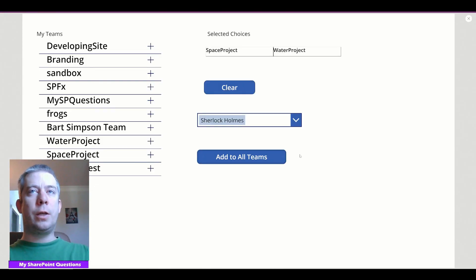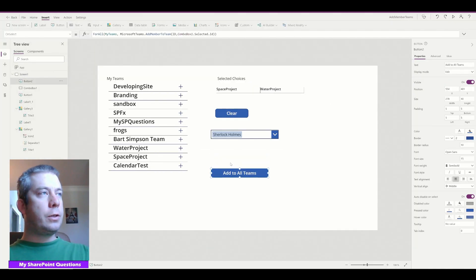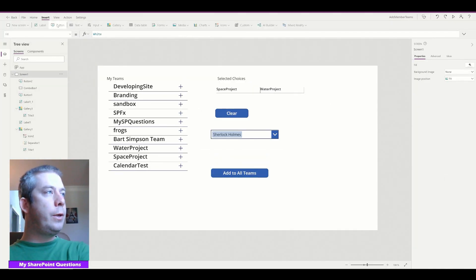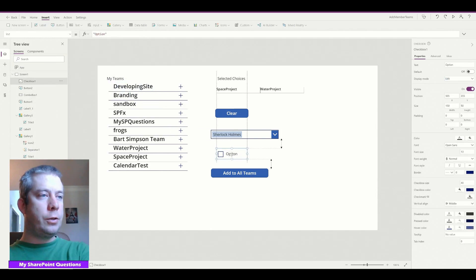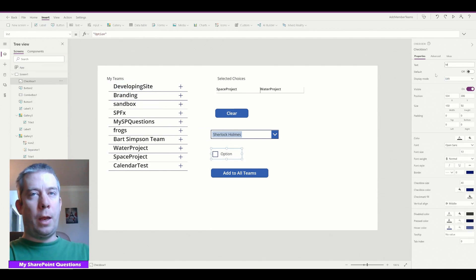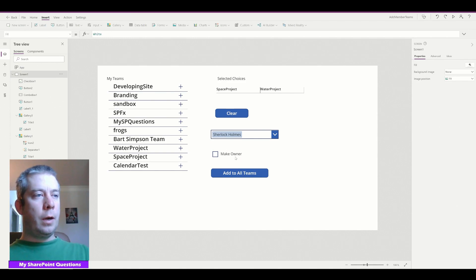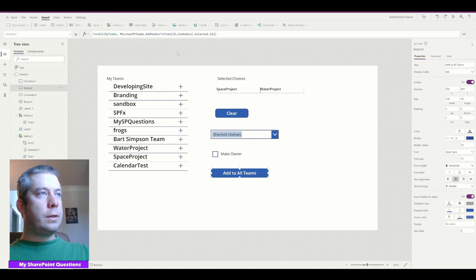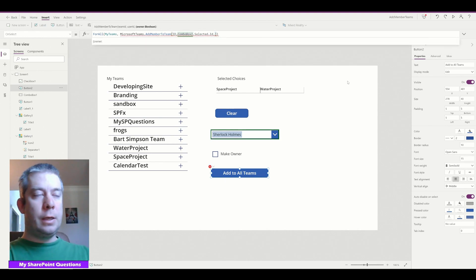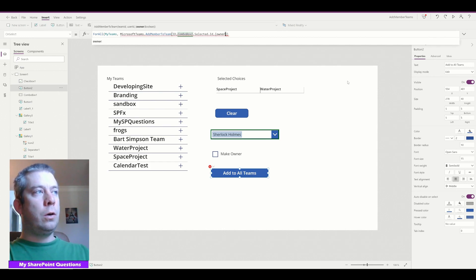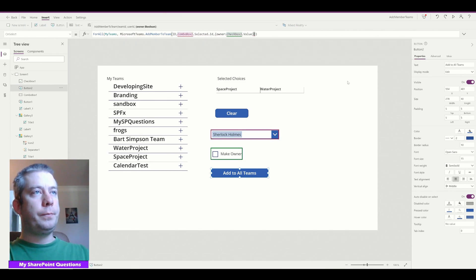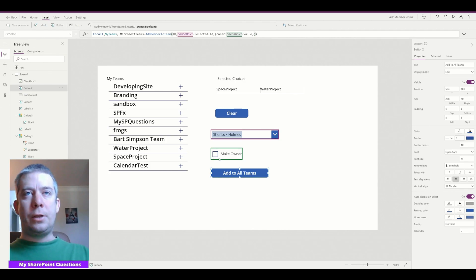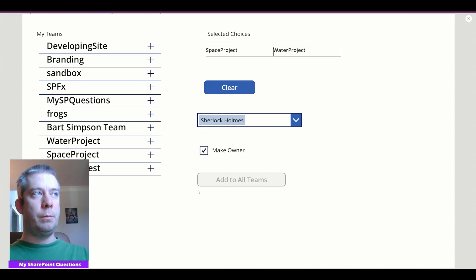Now there's one more thing you can do. You can actually add them to owners. So we could actually create, let's say we created a check box. Let's create a check box. And let's say make owner. So add to all teams. There's one more thing you can do. You can say if this person is an owner or not. So if it's an owner, we can say check box one dot value. So when it's not checked, it's false. When it's checked, it's true. So if we make this an owner, we add Sherlock Holmes, Space project, Water project, add to all teams.